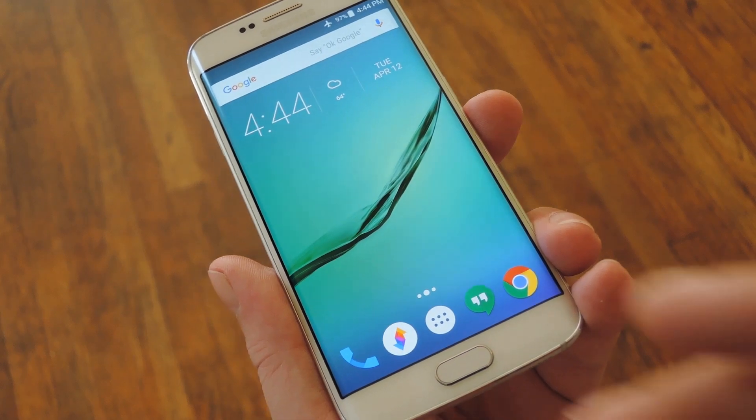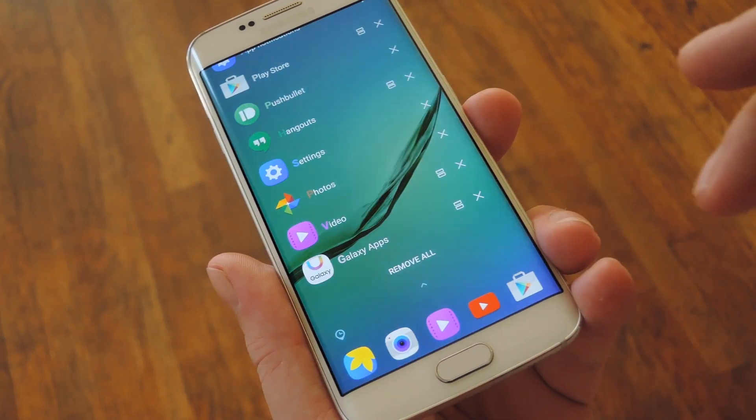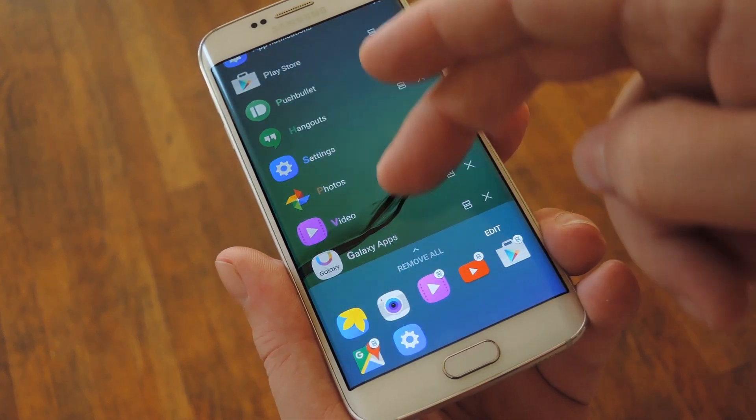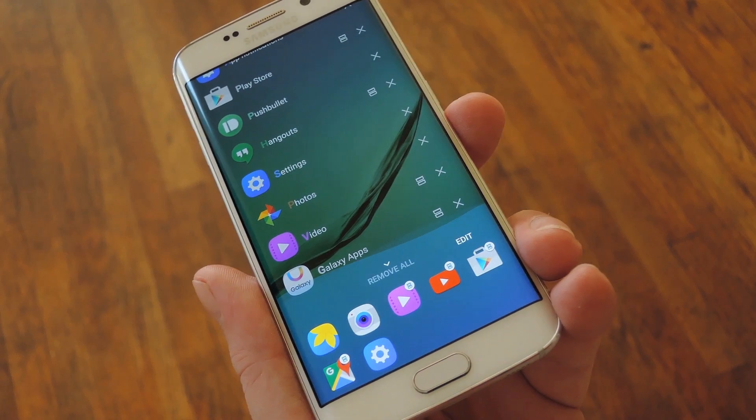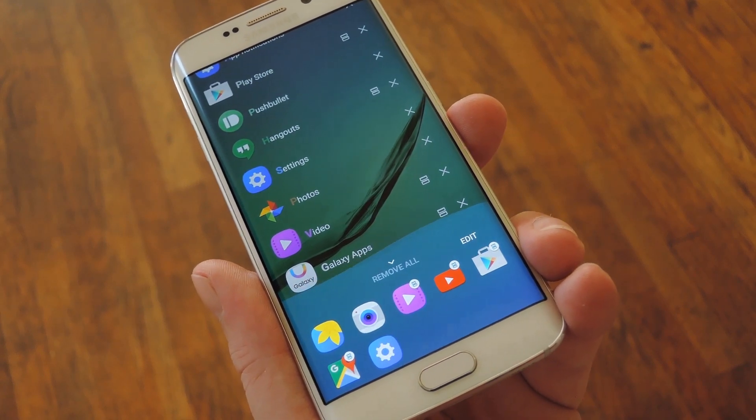Hey, what's up everybody? It's Dallas with GadgetHacks, and today I'm going to show you how to change the entire UI on Samsung devices without using Root.